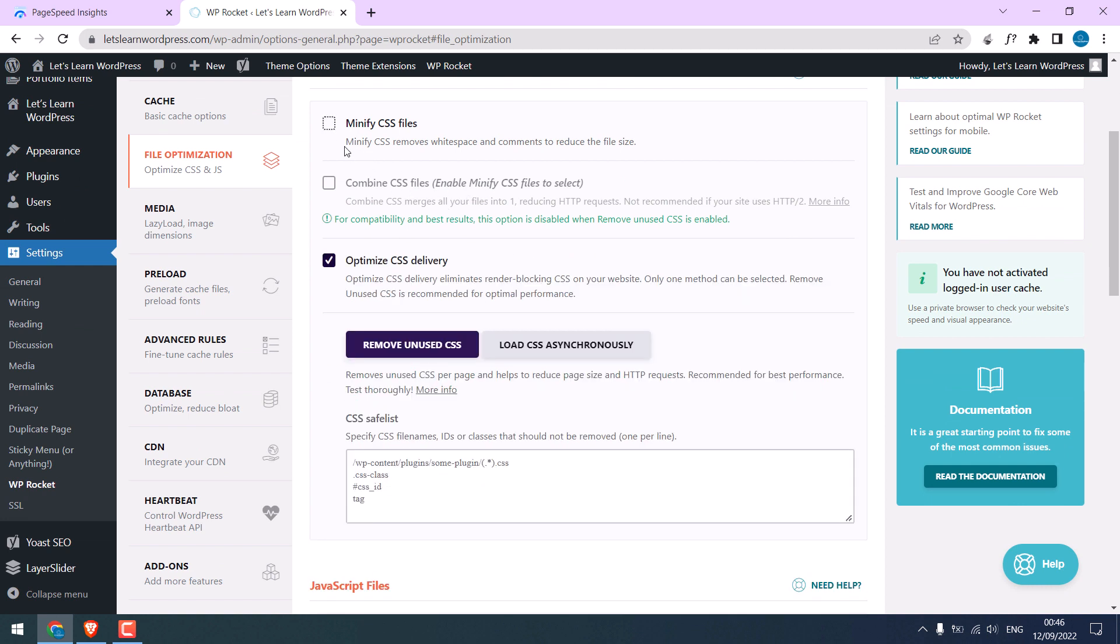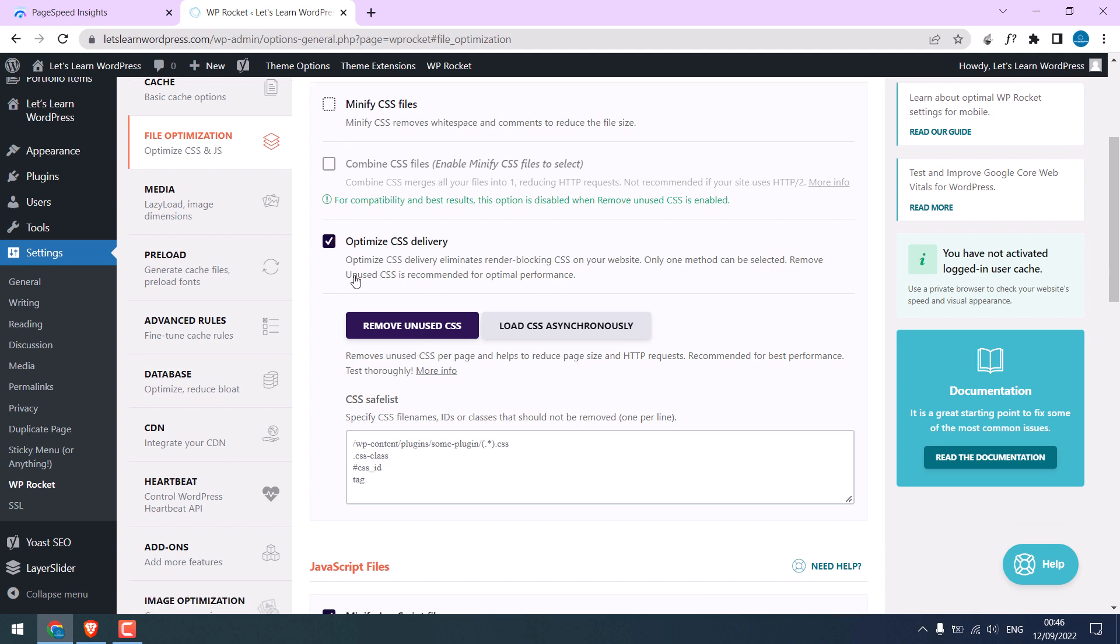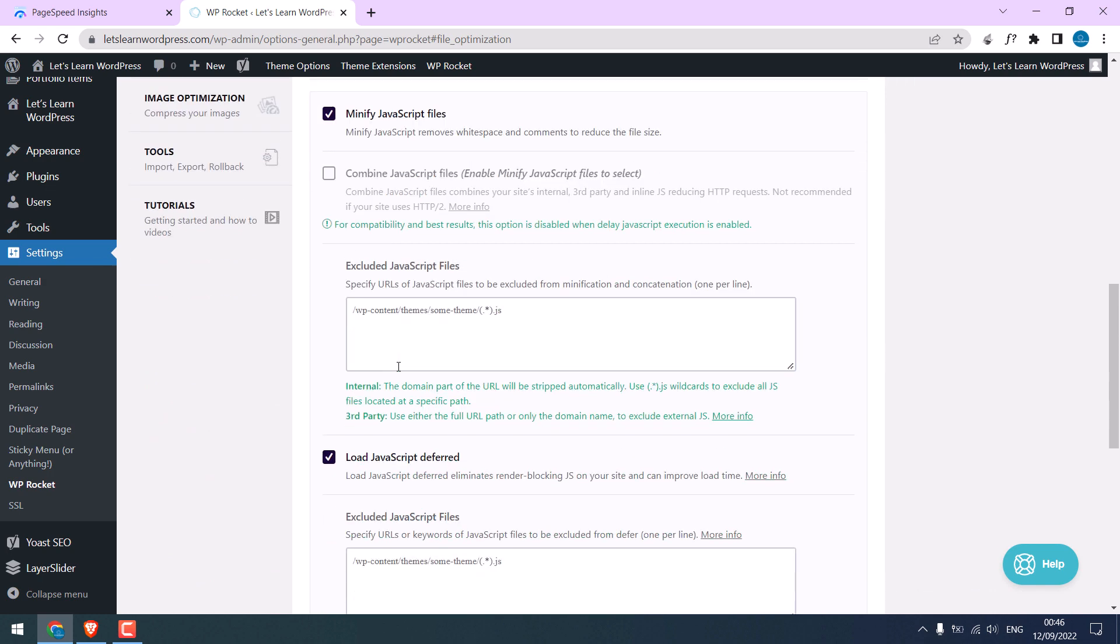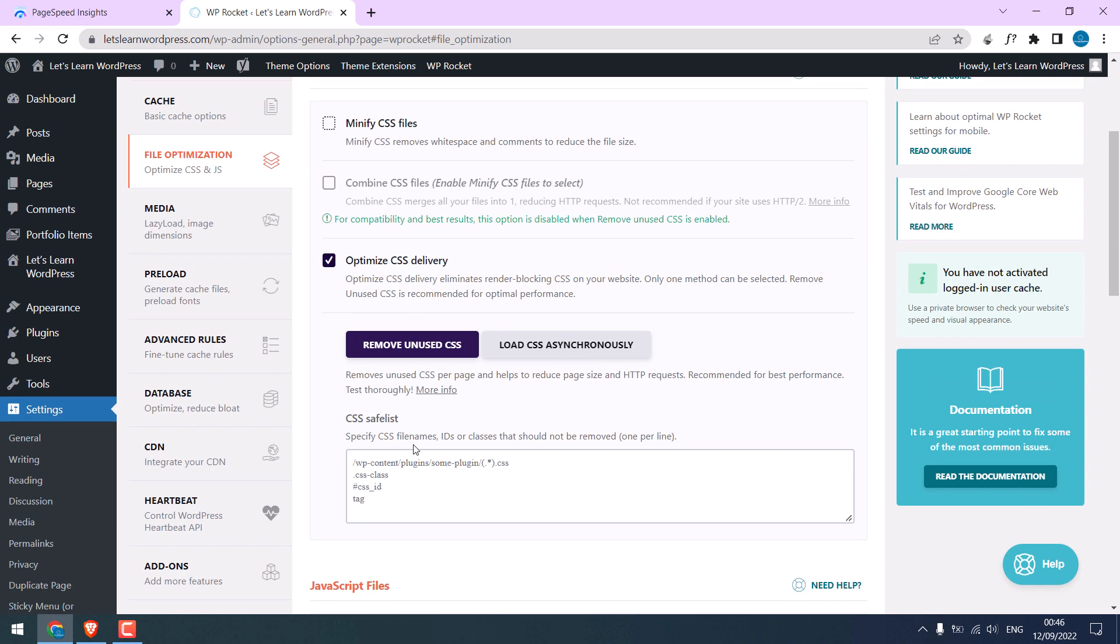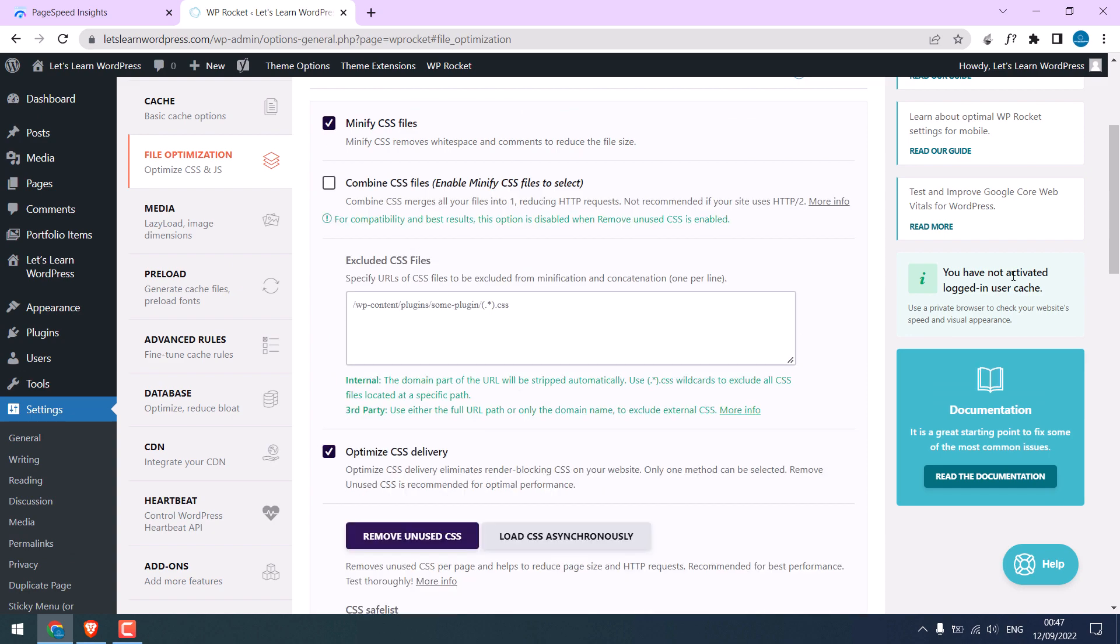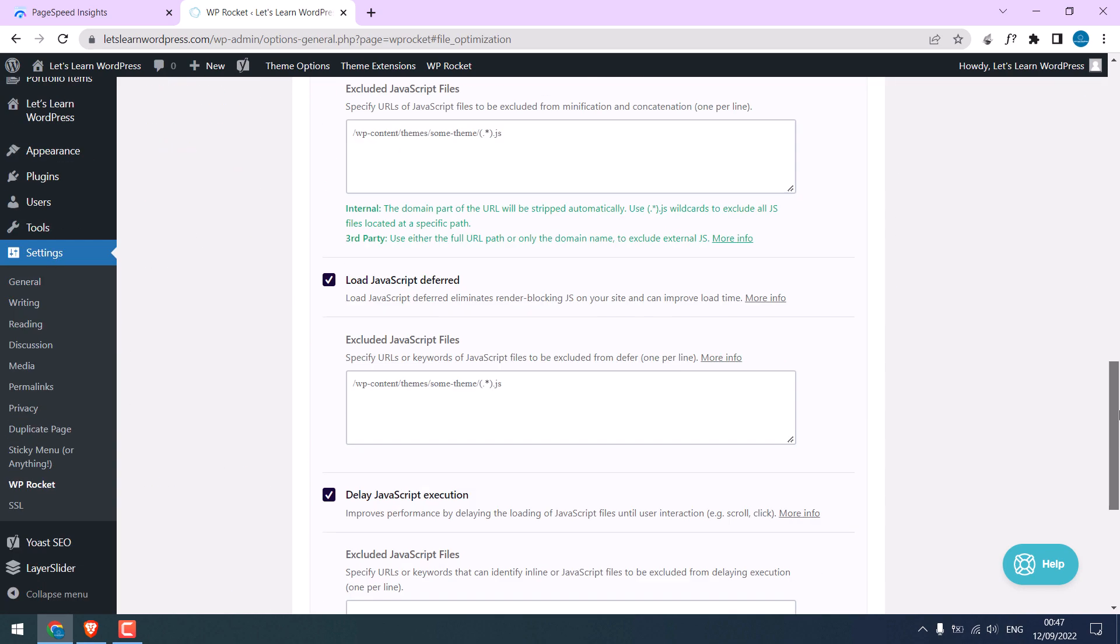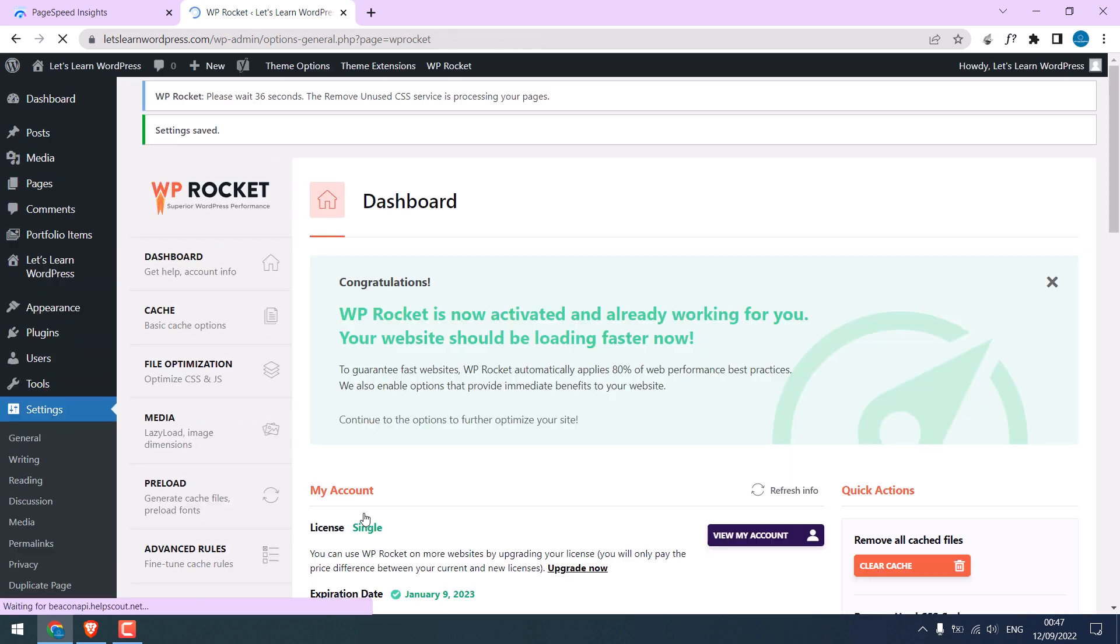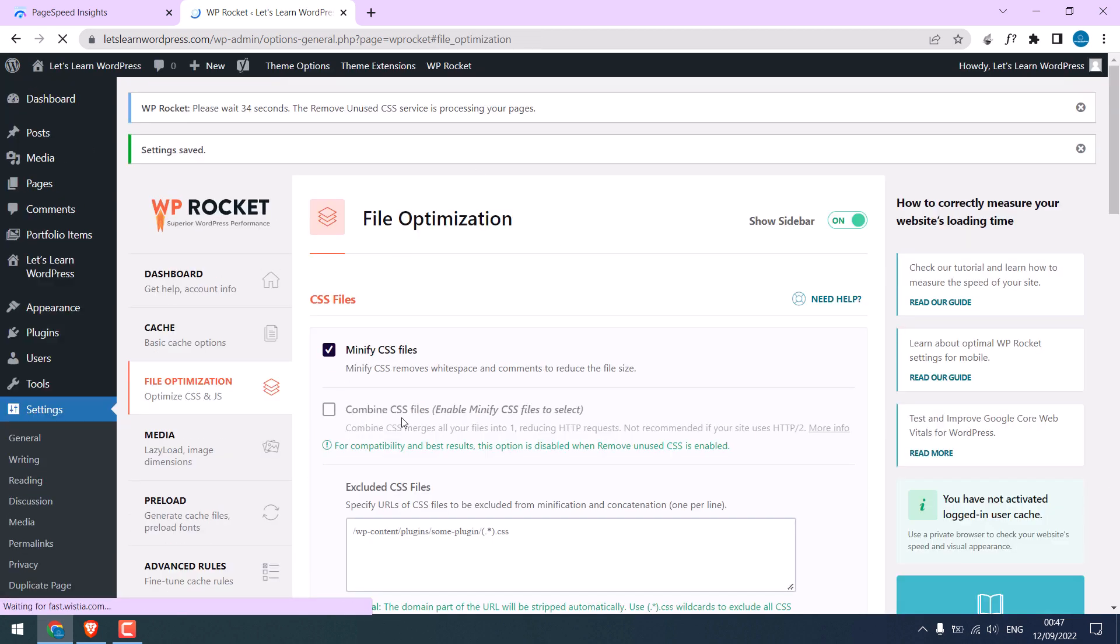Unticking these settings will default back your website. Do the same with the JavaScript settings too and check all the components of your website. For now I will activate minify CSS and save changes.